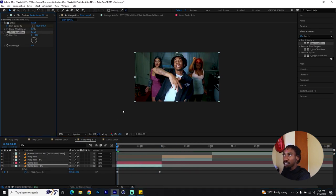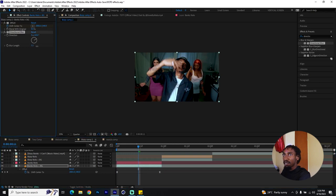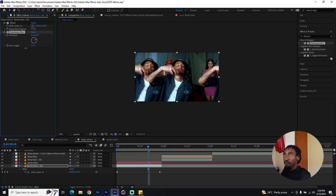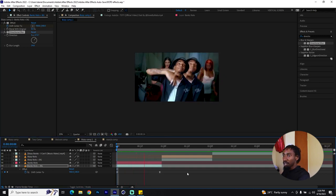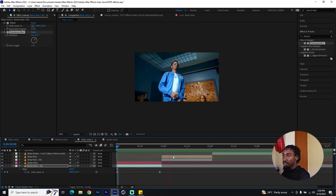Now enable the Directional Blur. Add a direction and increase the blur length — around 15 should look good. You can set the direction to 90 degrees or any angle that works best for your footage.